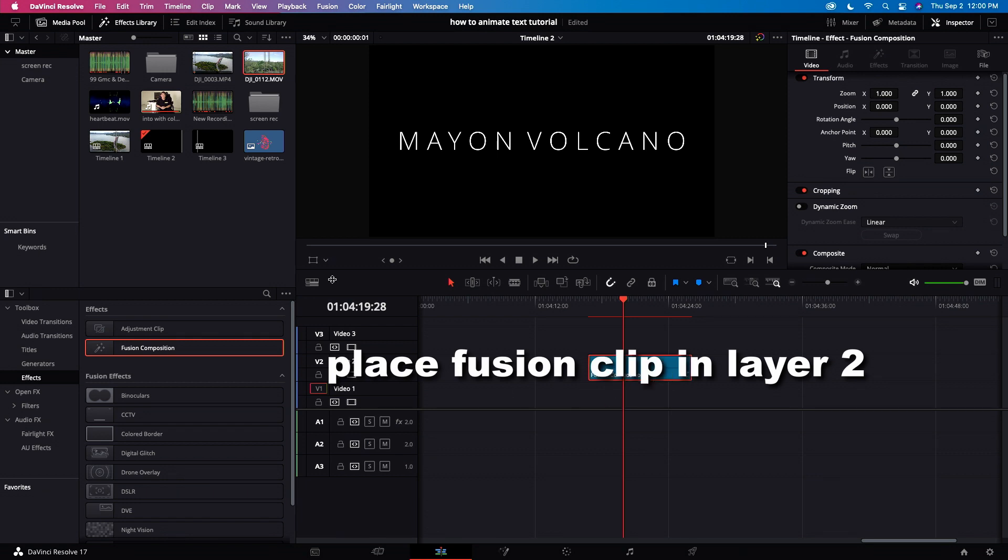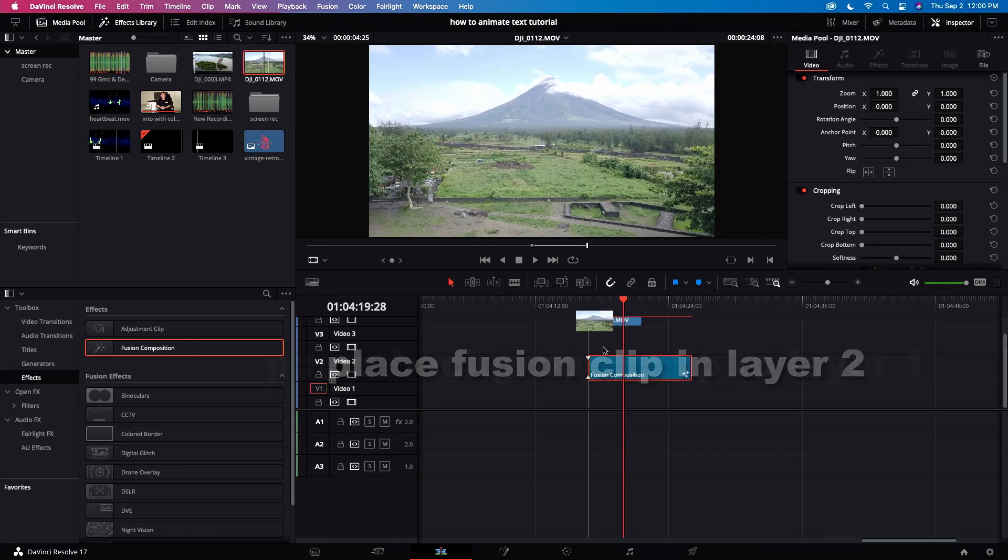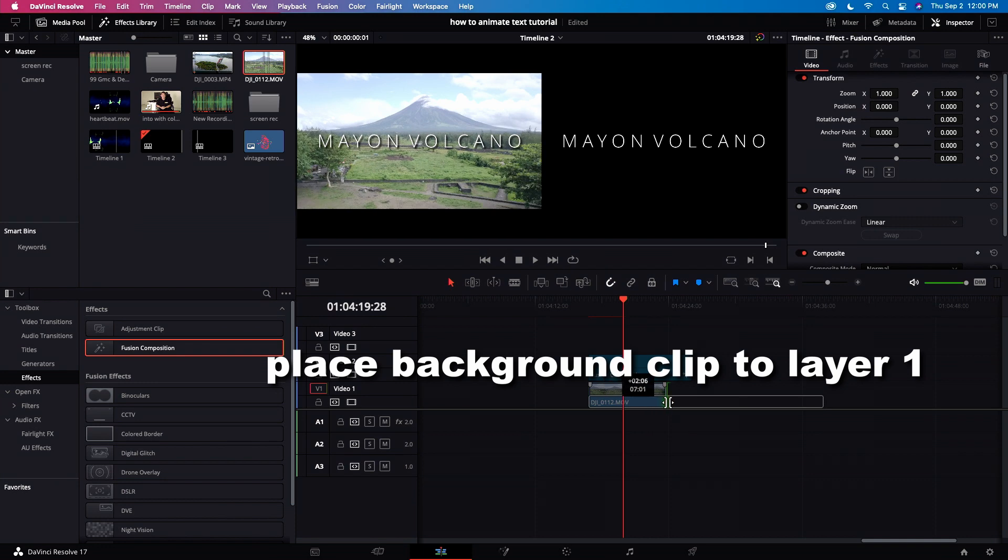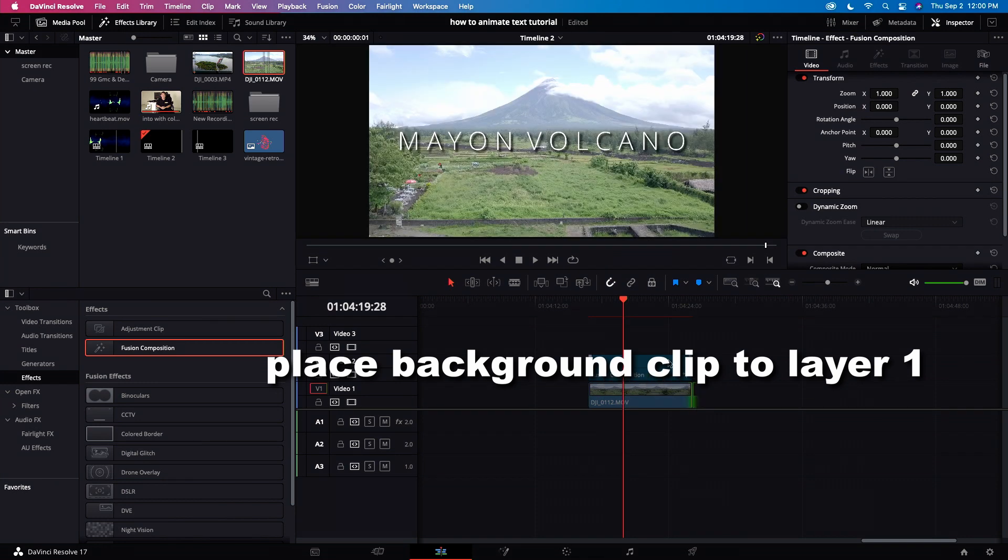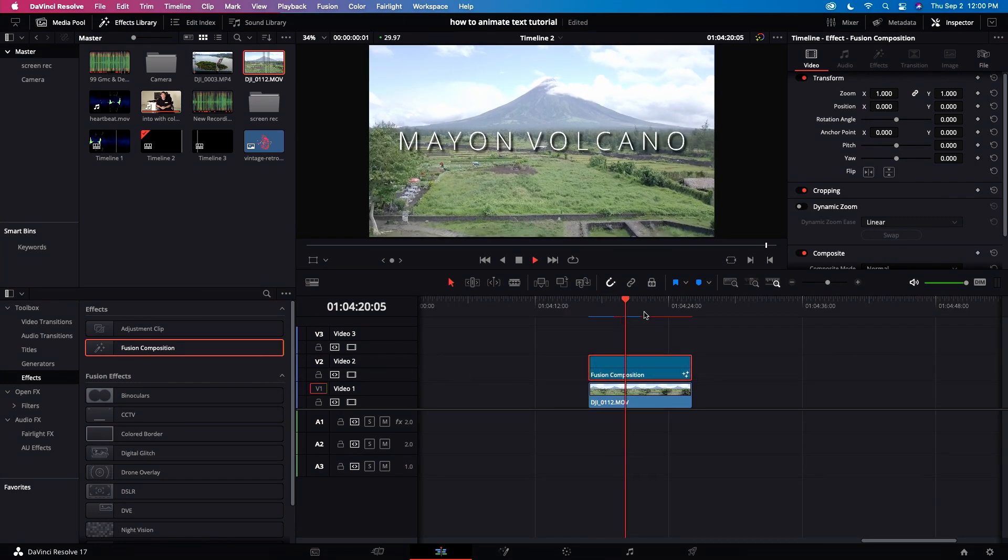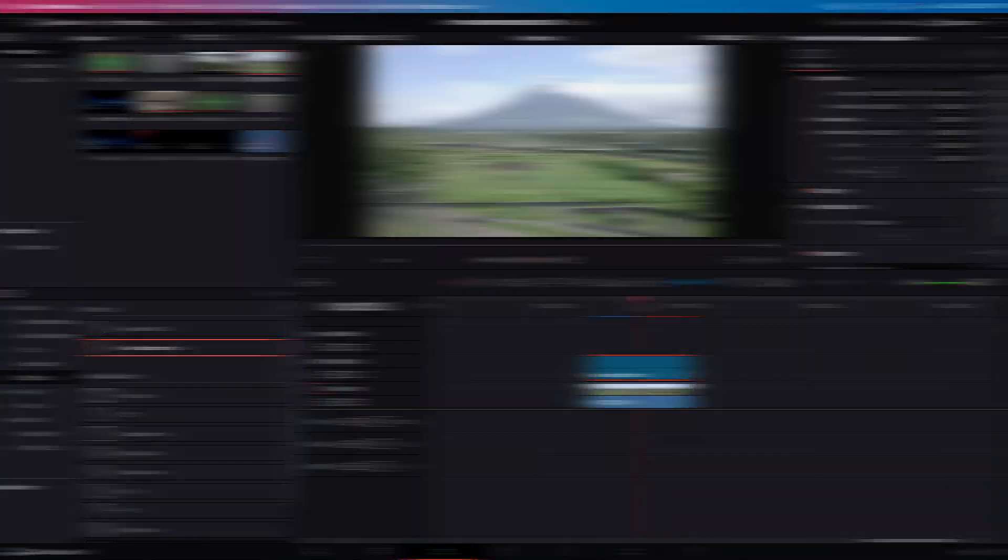Place the Fusion clip on layer 2. Place the background clip at layer 1. And let's see the animation. On our next video, we'll teach you how to make animated graphics in Fusion. So watch out for that.